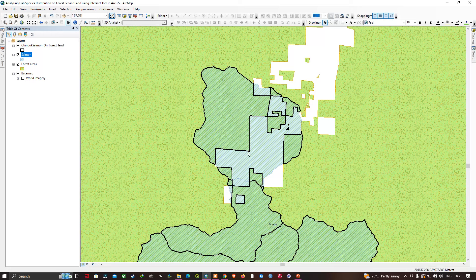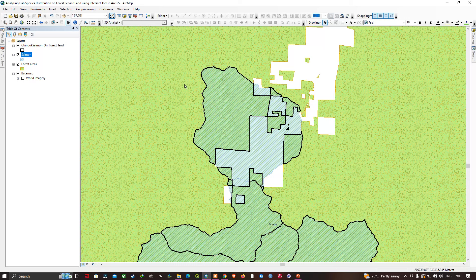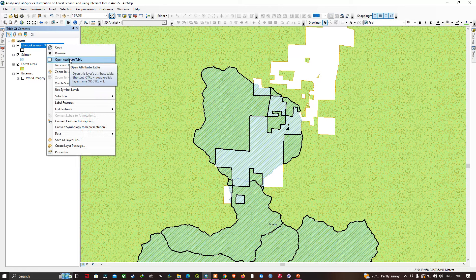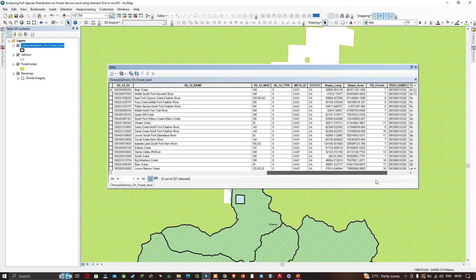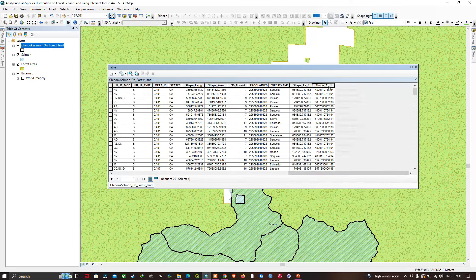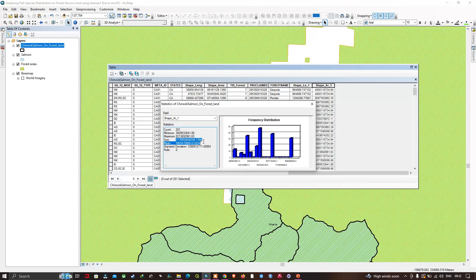The blue indicates the salmon location in watershed areas. To answer how much of this forest land the species potentially occupies, we navigate to the layer called Chinook Salmon on Forest Land, right-click and click 'Open Attribute Table'. Navigate to the field called Shape Area, right-click and go to Statistics. Here you can see the sum in square meters of the total area — it's a big number, and when converted to square kilometers the total area is around 1,178,959 square kilometers in the raw sum.